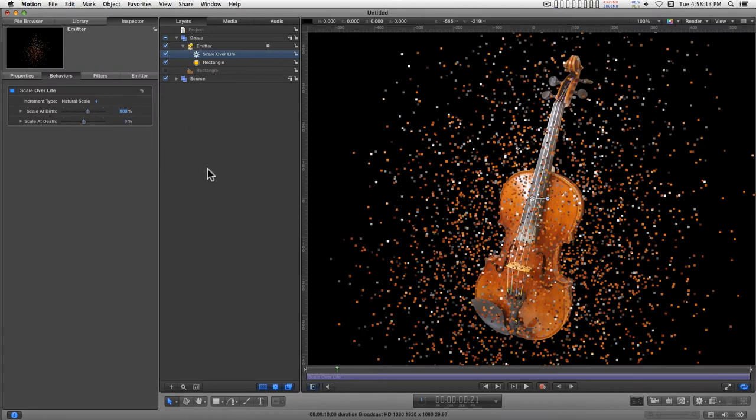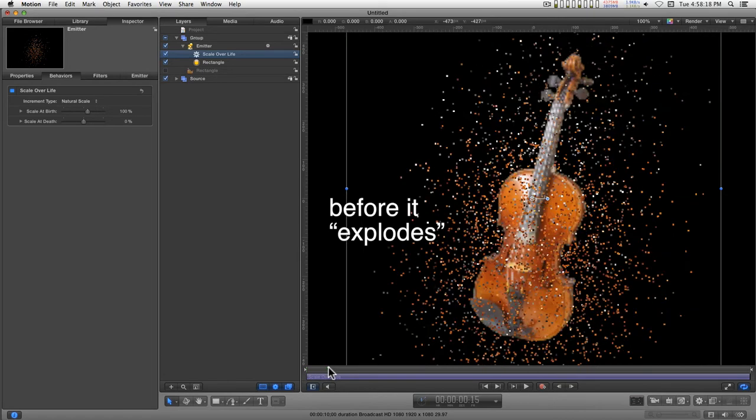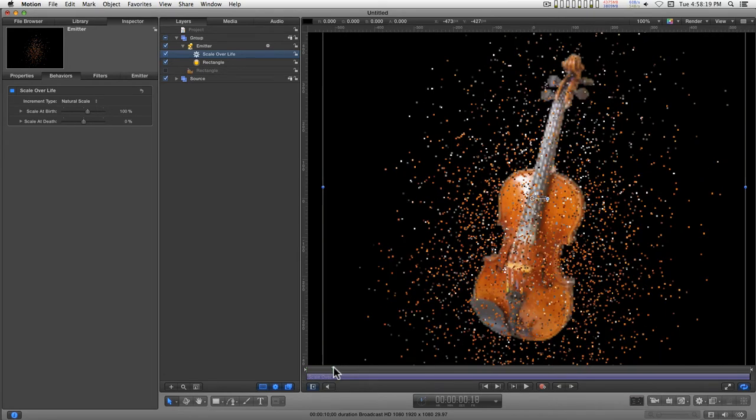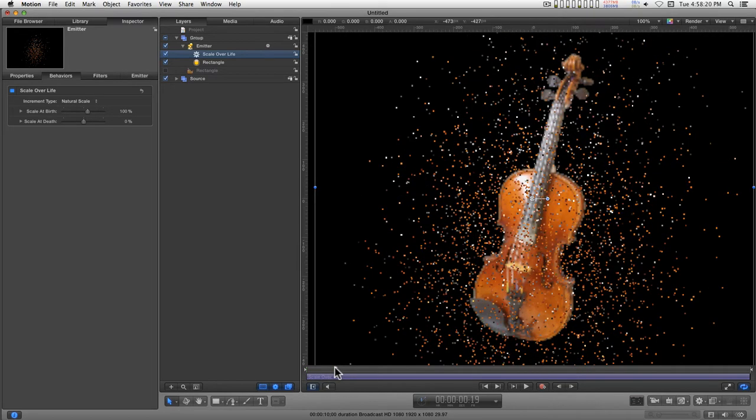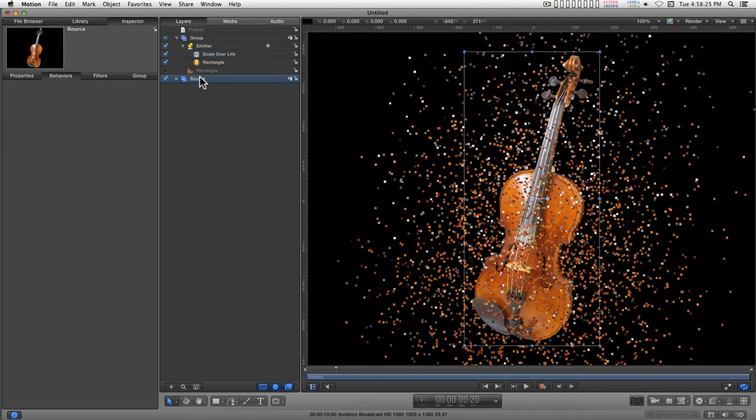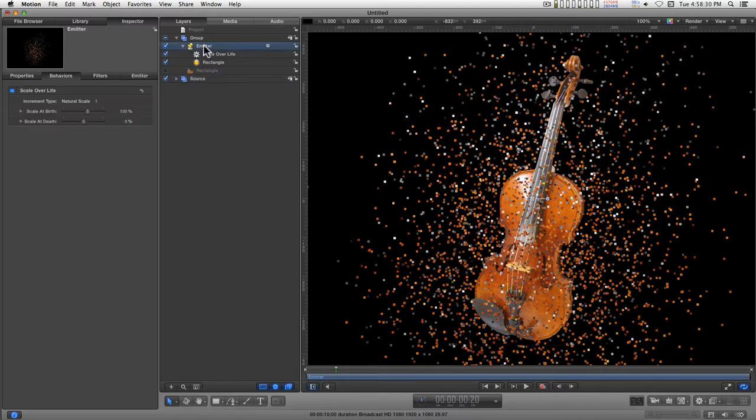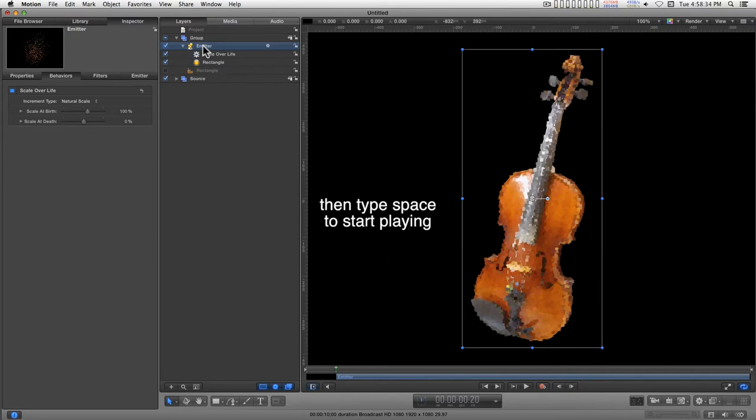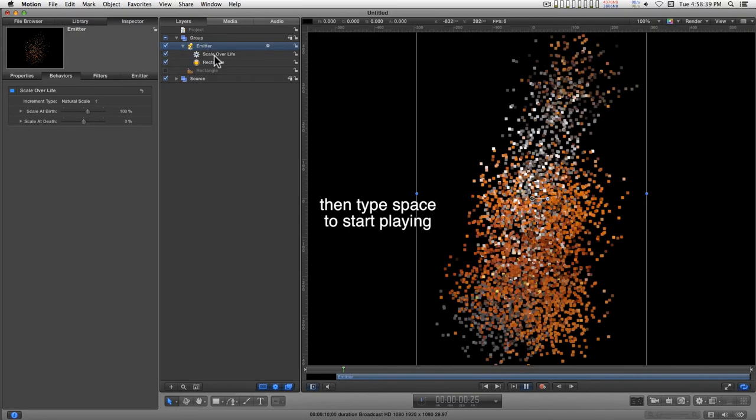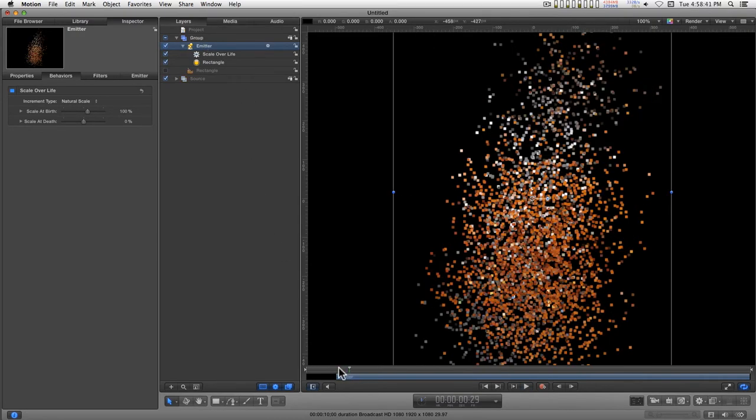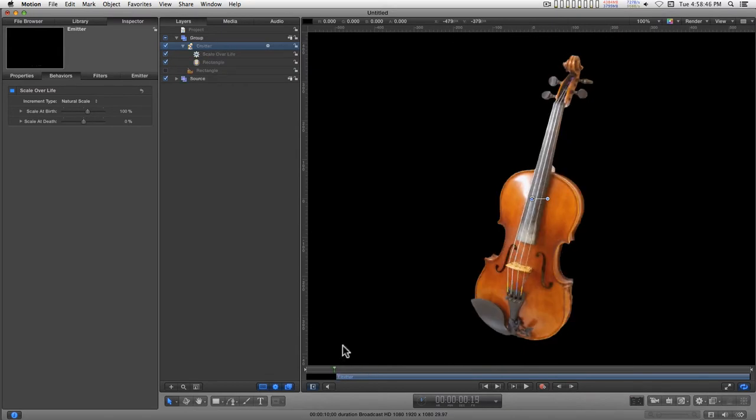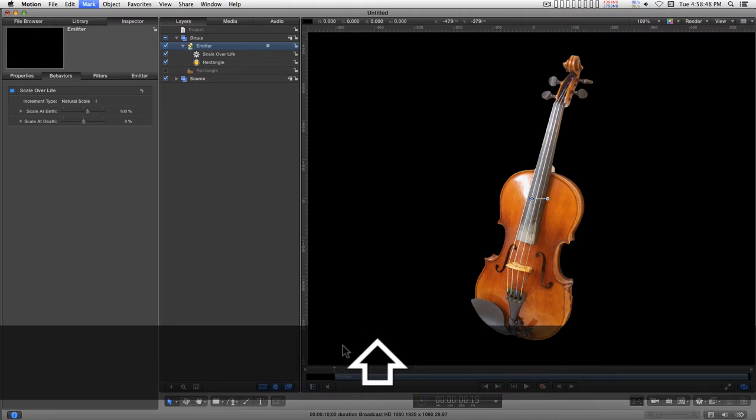Alright, now I have to determine how long I want the violin to be there. And I'll go say 20 frames and I'll set an out point for the source. And for the emitter, I'll type an end point. I actually want these to overlap by about a frame. So I'm going to go to frame 19 and shift left bracket.